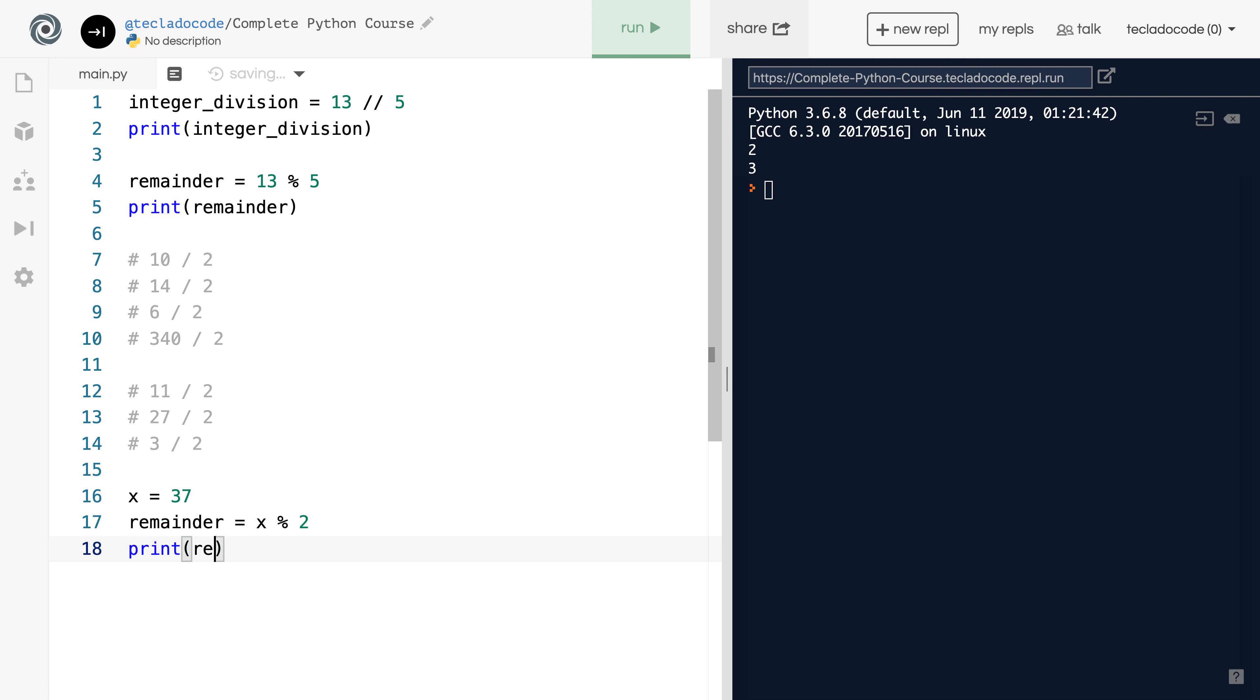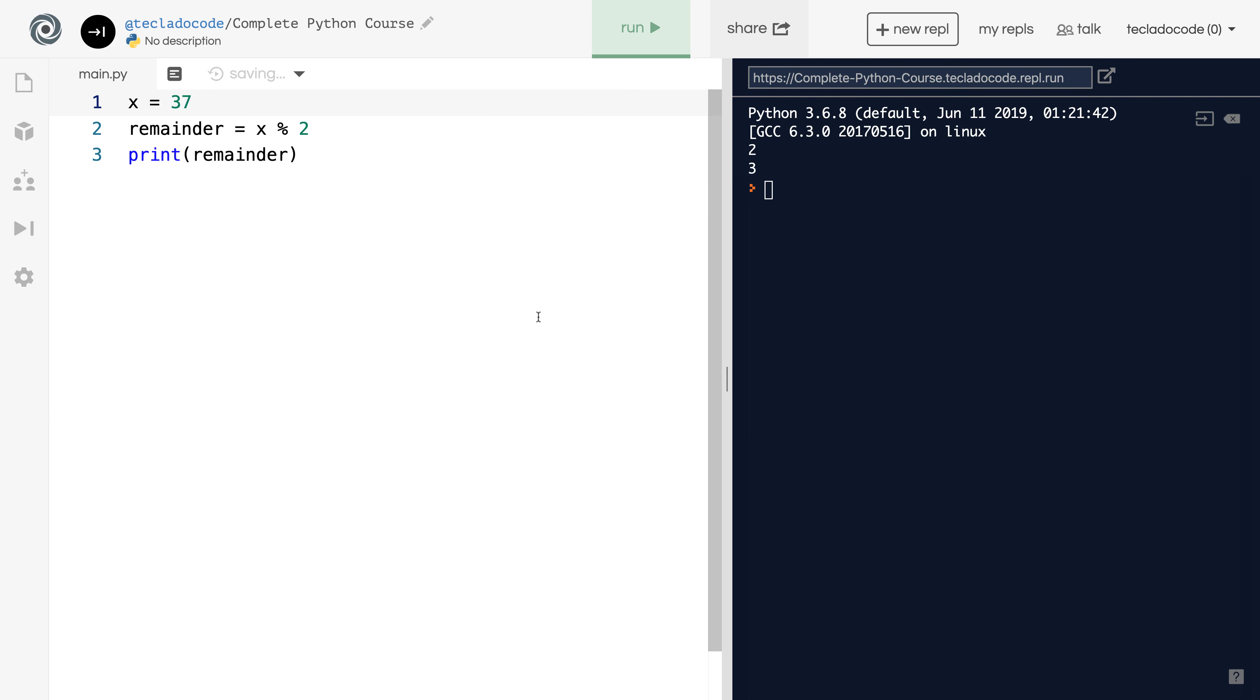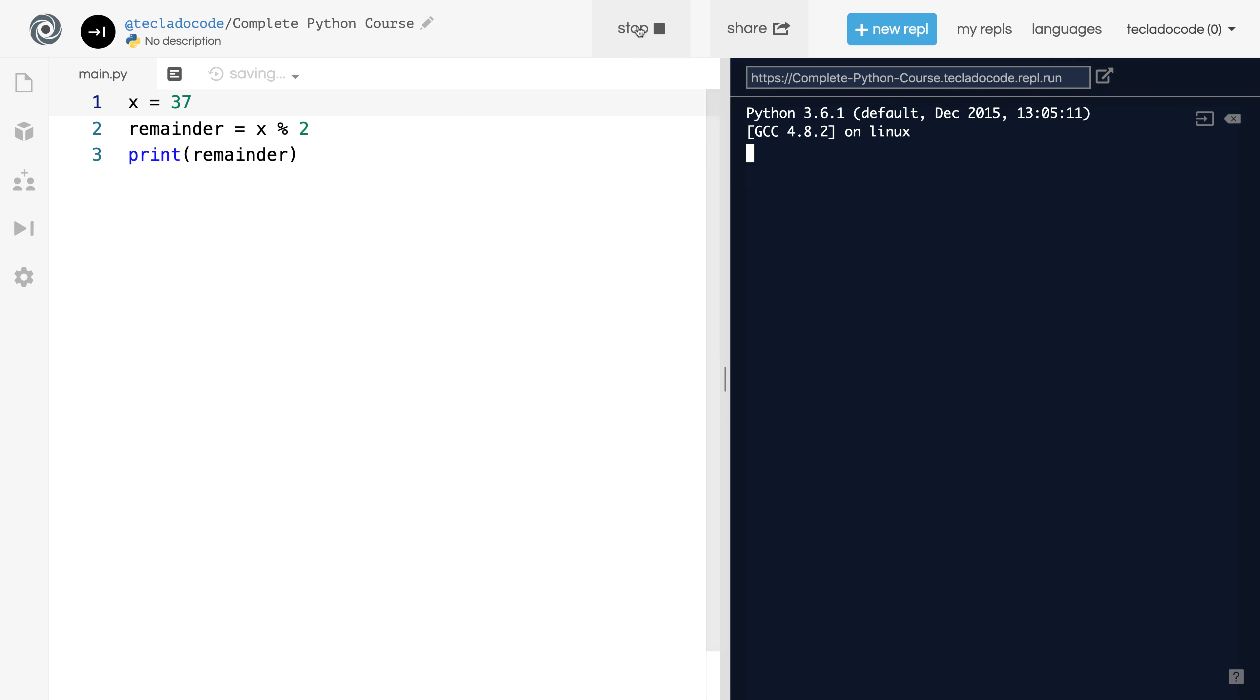If we print it out, you'll see that the output should be 1. But before running, I'm just going to delete this code here. And now let's run this. You see that we get 1 back, which tells us this number here is odd.